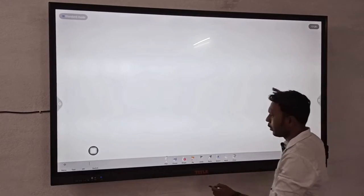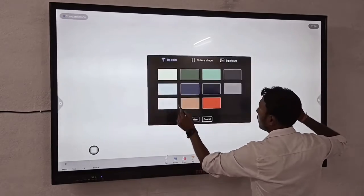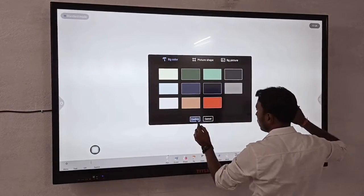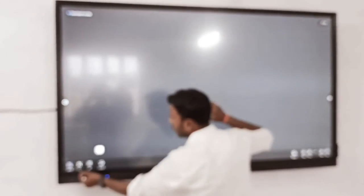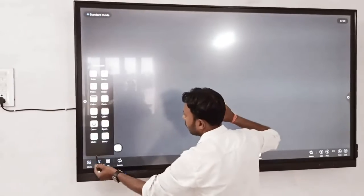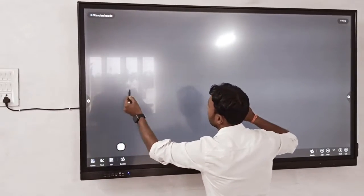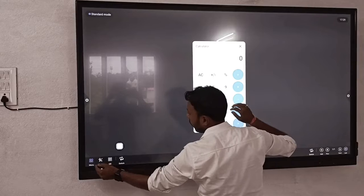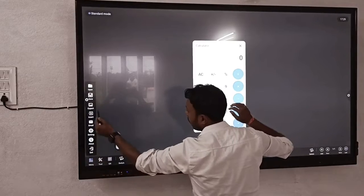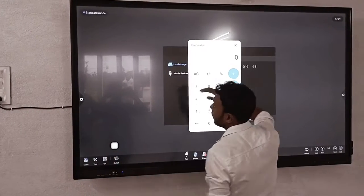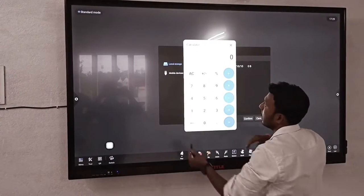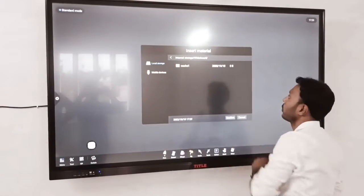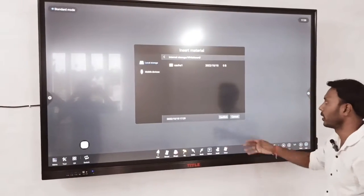Friends, there are many options. I am also going to black here. You have tools here — you can insert some tools. This is a calculator for you. There are many tools here. You can also insert pictures. If you have any pictures in your local storage, you can insert them here.